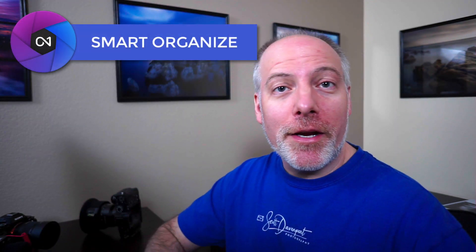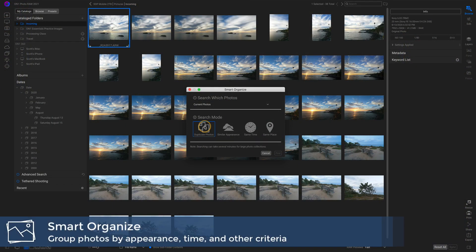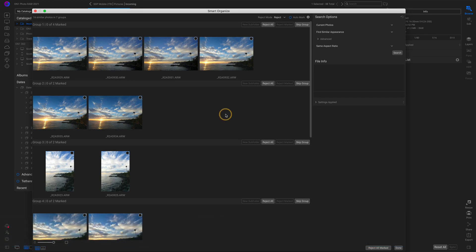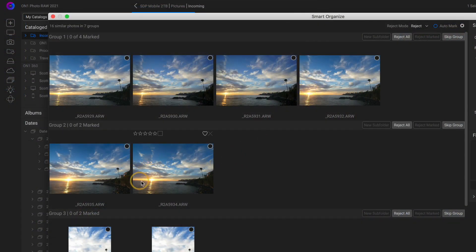Feature number one: Smart Organize. This is in the Browse module. Smart Organize works like this — you point it at a set of photos and give it some criteria to group those photos. The criteria could be anything from similar locations, to time of day the photo was taken, to the contents of the photo, or similar appearance. There's some AI going on where they're looking at the elements in the photo, noticing even slight composition changes. Smart Organize then gives you different groupings of photos so you can decide which to keep or reject.